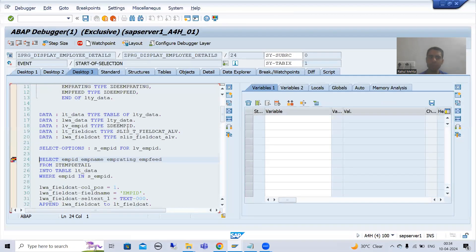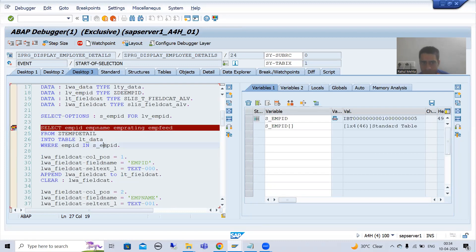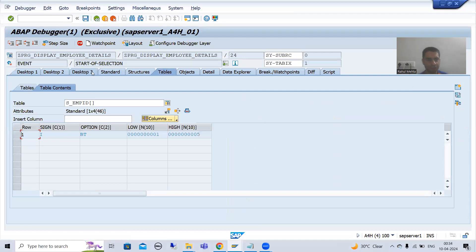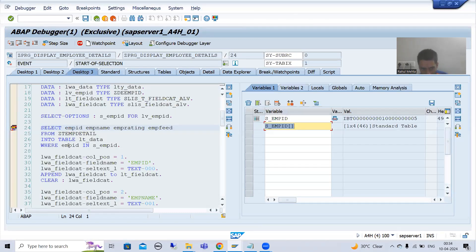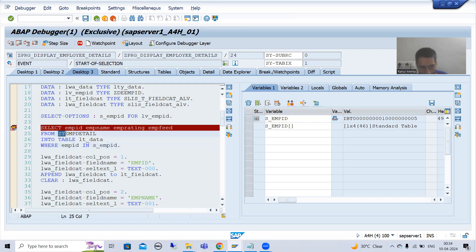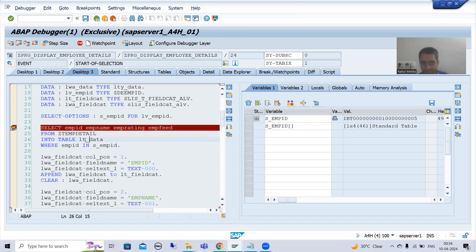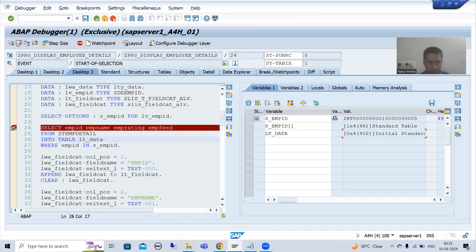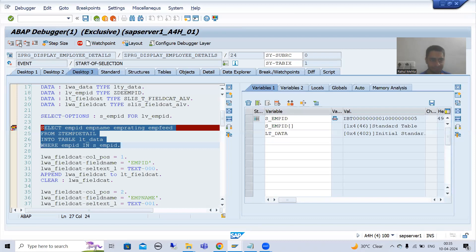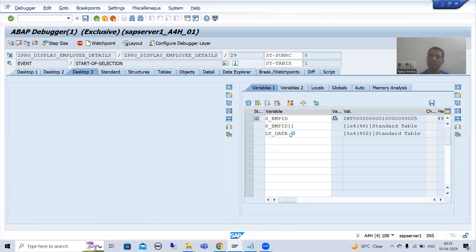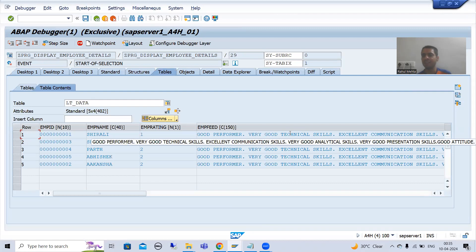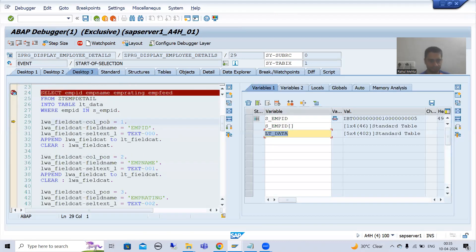I will go to Desktop 3. This is your input — the input we gave was 125. This input will go to the employee ID column of the table, it will fetch the data of these four columns, and the data will come into this internal table. You can see this internal table currently has zero records and four columns. I am pressing F6 — F6 means line-by-line execution. Now you can see we have five records in the internal table.